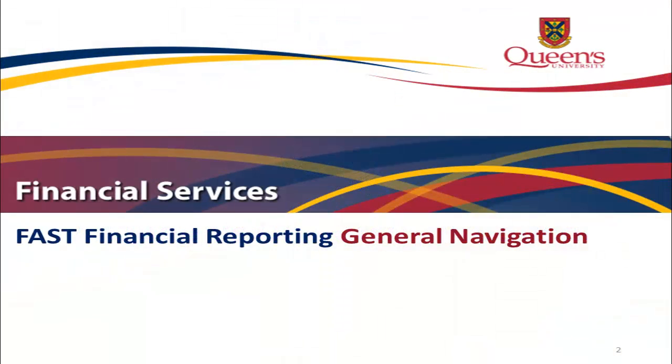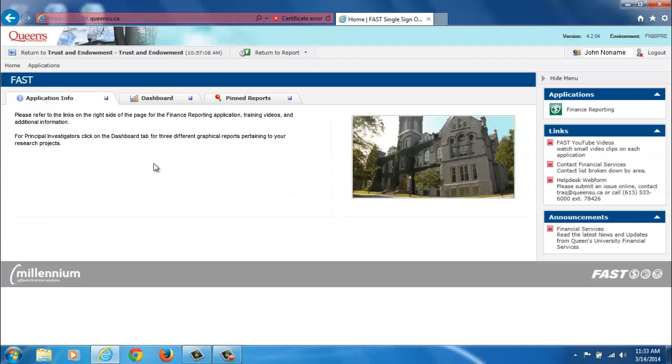This video tutorial will introduce you to the general navigational features of FAST Financial Reporting Tool. FAST has two homepages, the FAST homepage, which is the landing page when you first sign in to FAST, and the Finance Reporting homepage.